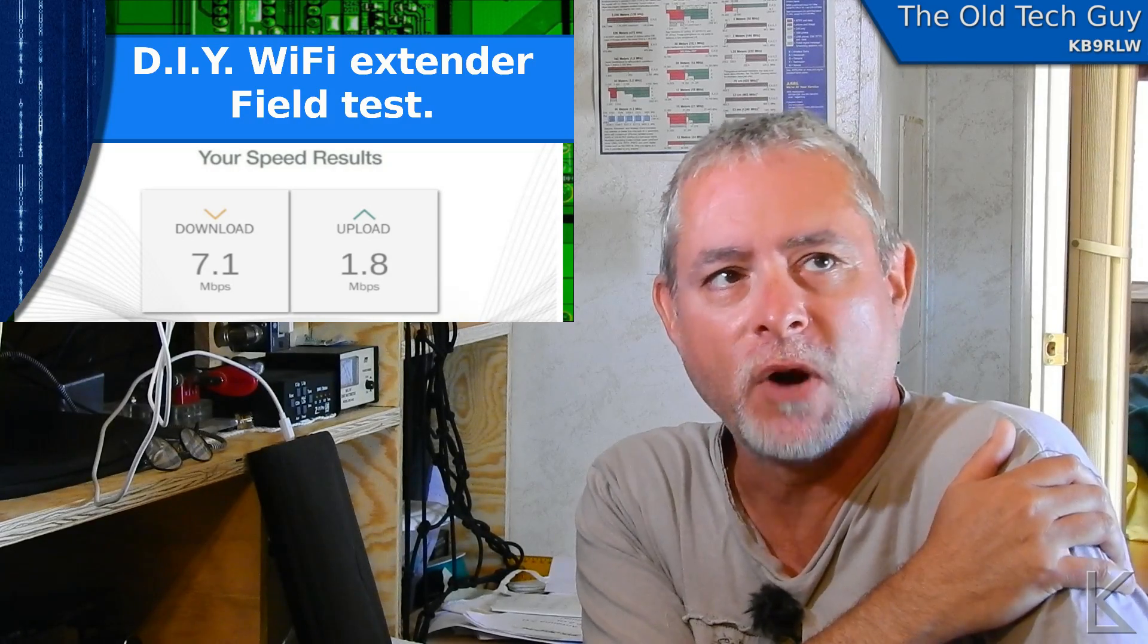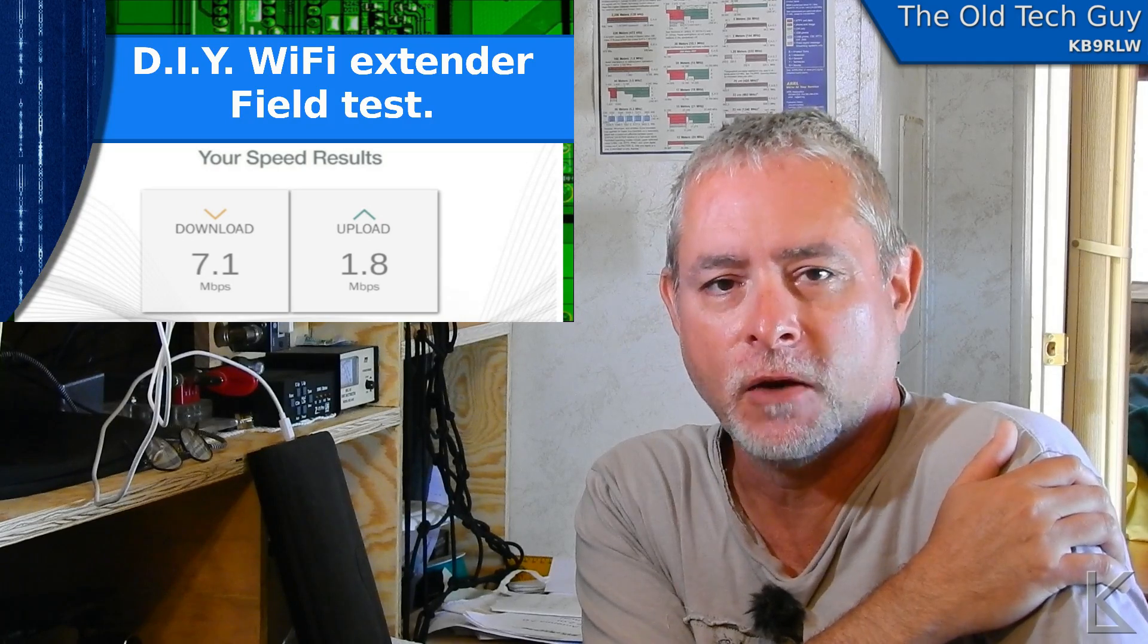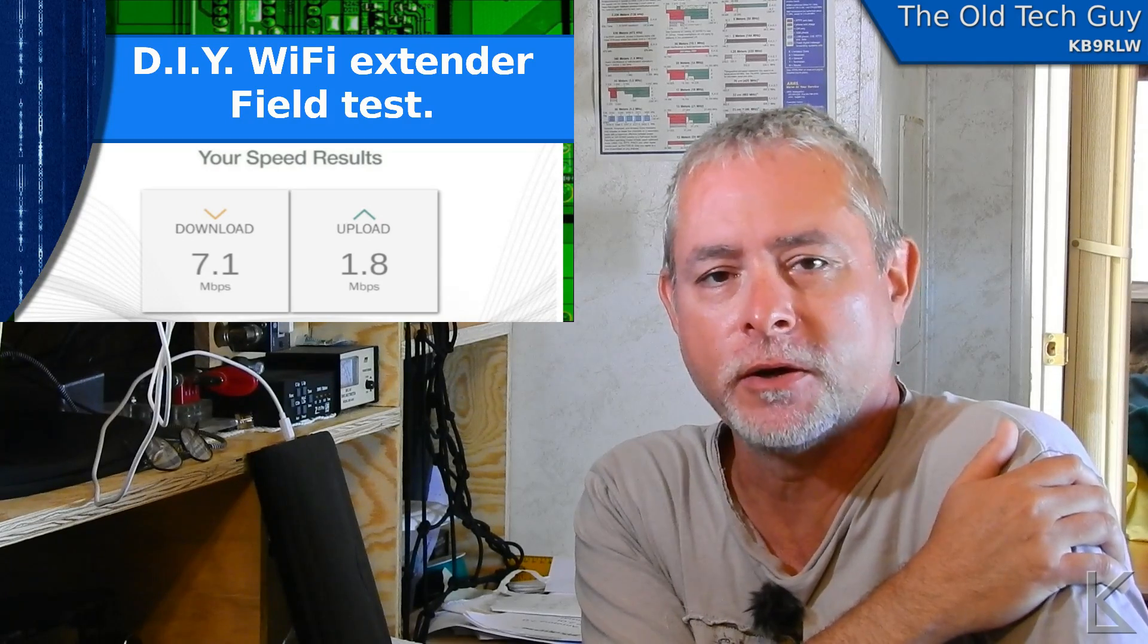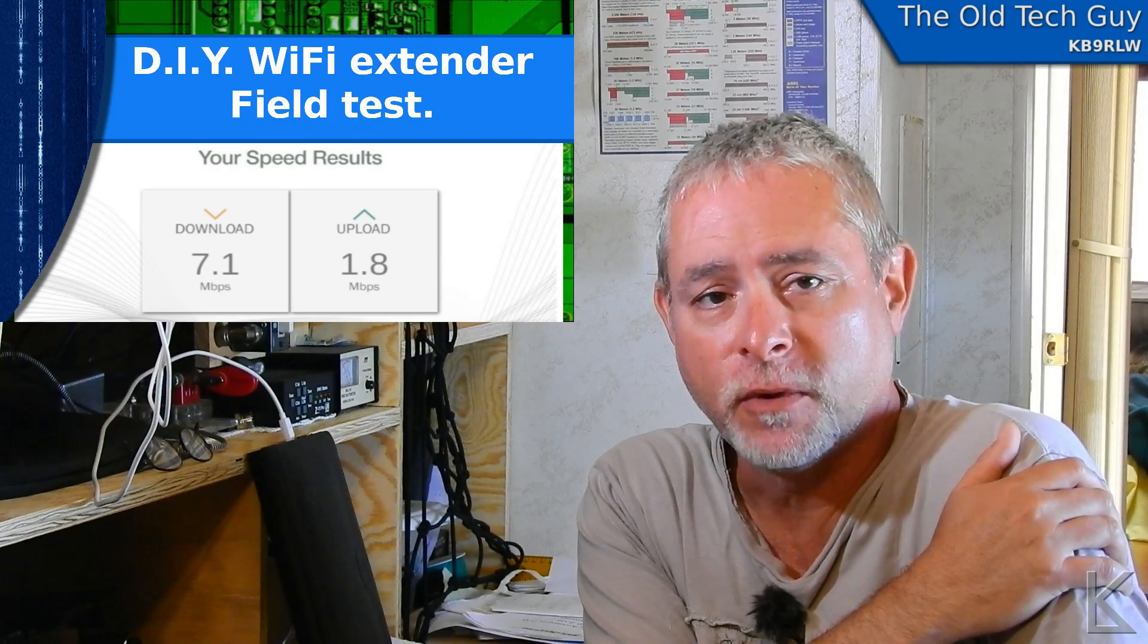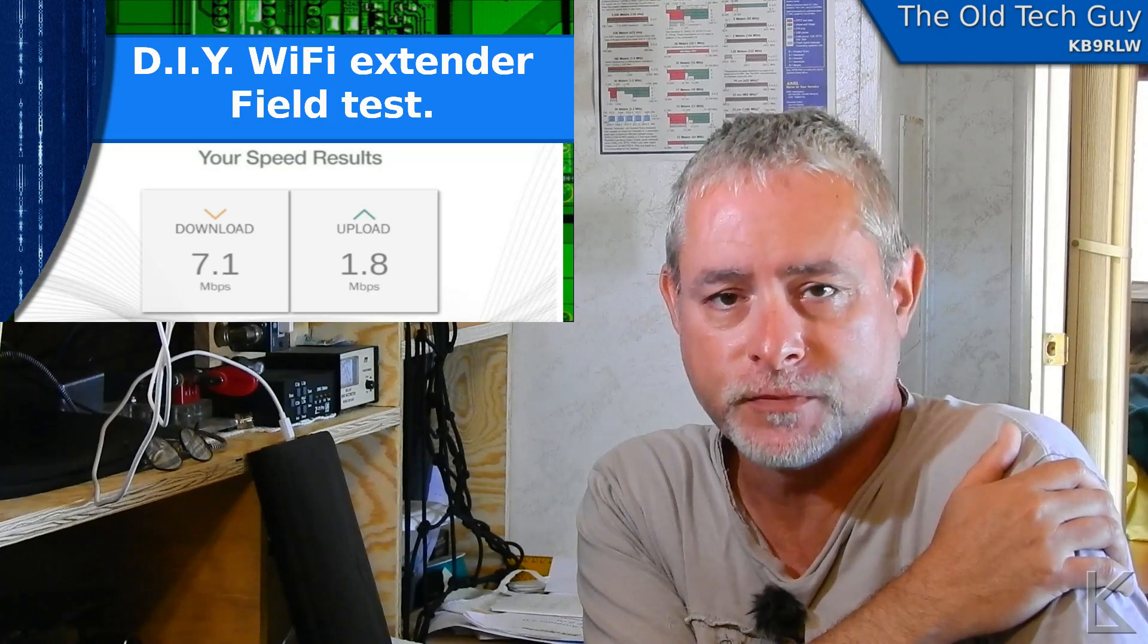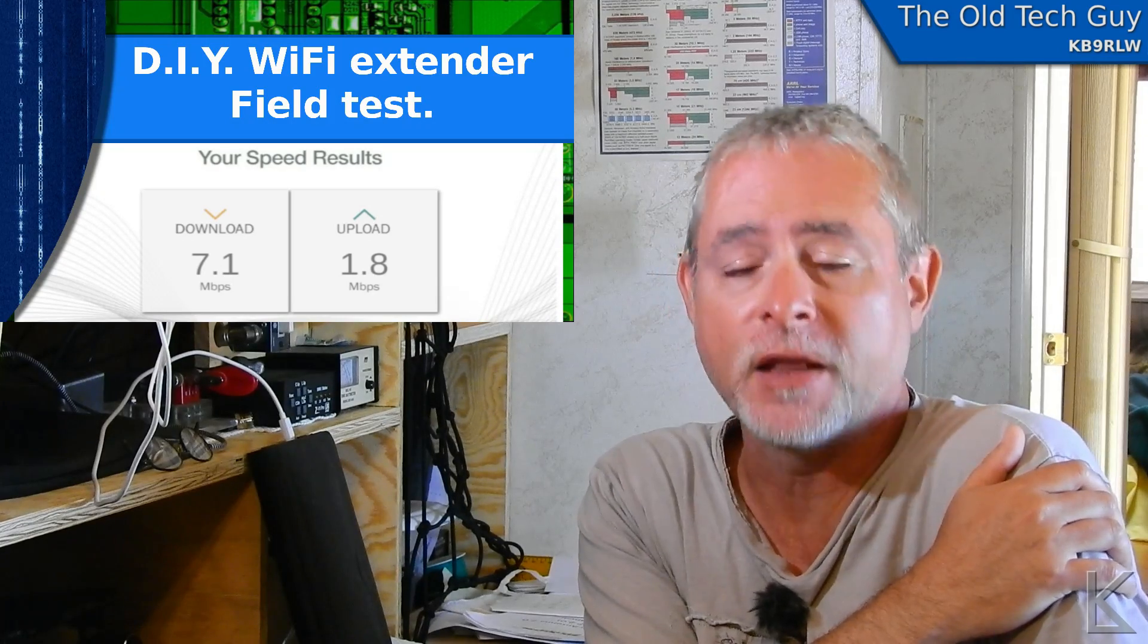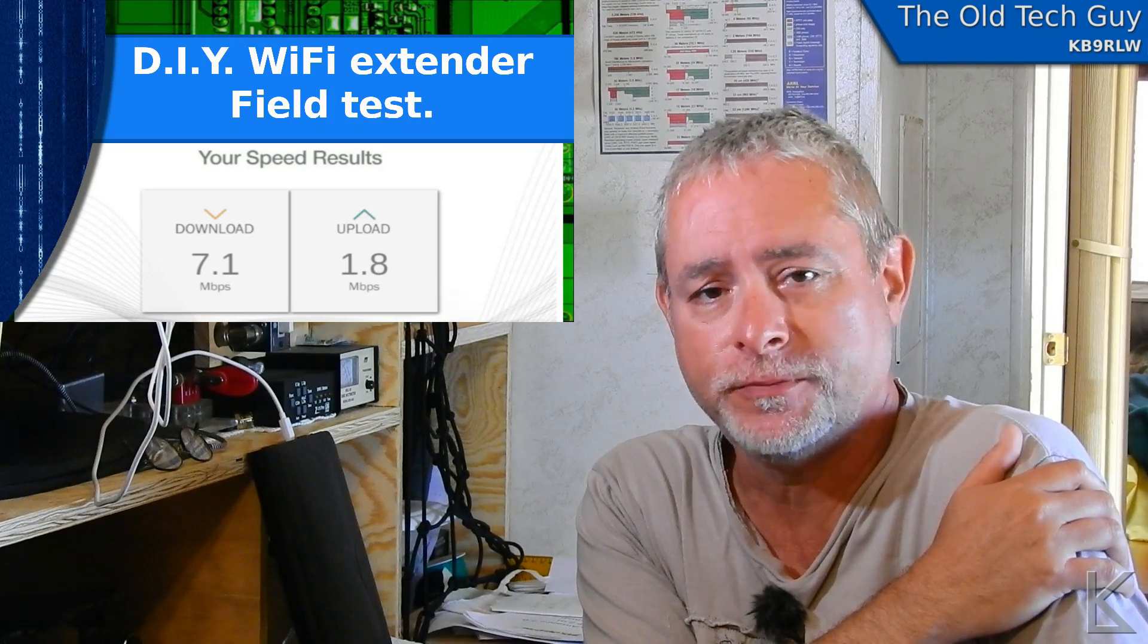I built it for when I'm parked in an RV park or when I'm overnighting at a Walmart to get better WiFi from a distant source. Usually you're at the back of the parking lot in a Walmart, for example.